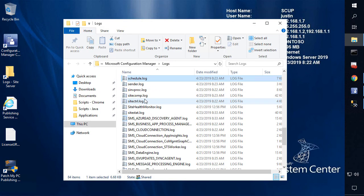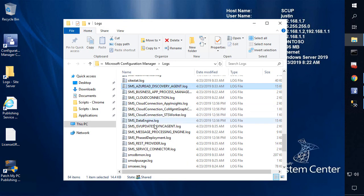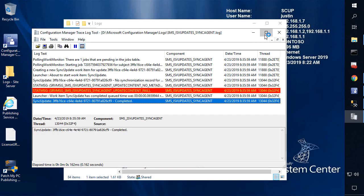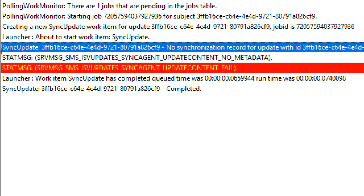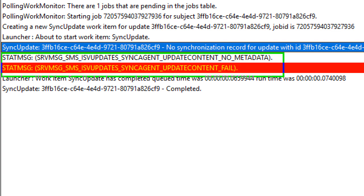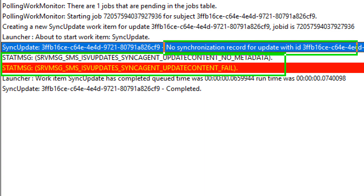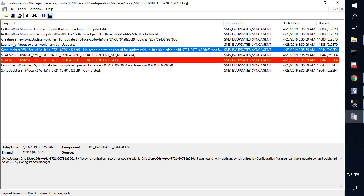When you attempt to publish the content, it's going to log under the SMS_ISV_Updates_Sync_Agent.log. Reviewing this log file, we can see that it is giving us an error saying the update could not publish. We can see 'update_content_no_metadata', and then it says it failed on the following line. What this means is that there's no synchronization record for the update that's trying to be published.